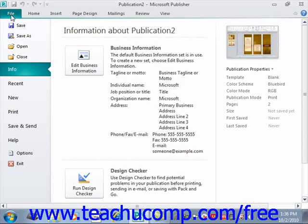In this view, you can perform all of your file management. This includes performing functions such as saving your file, opening an existing file, or creating a new file. The File tab is a new feature that spans all of the applications within Microsoft Office 2010.